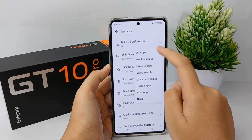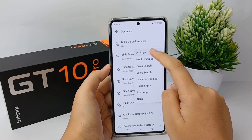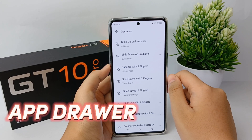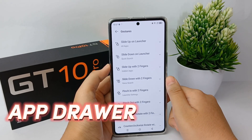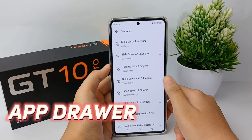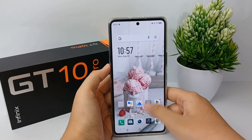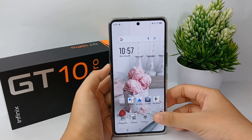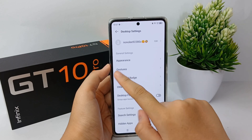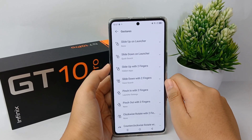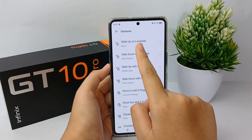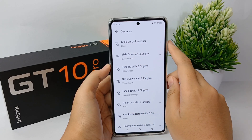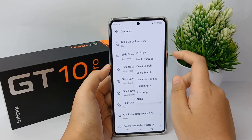Now I'm going to show you how to activate the app drawer on the Infinix GT10 Pro easily. First, long press on the home screen until the menu appears, then go to Settings. From there, go to Gesture and then select 'Slide up on launcher'.